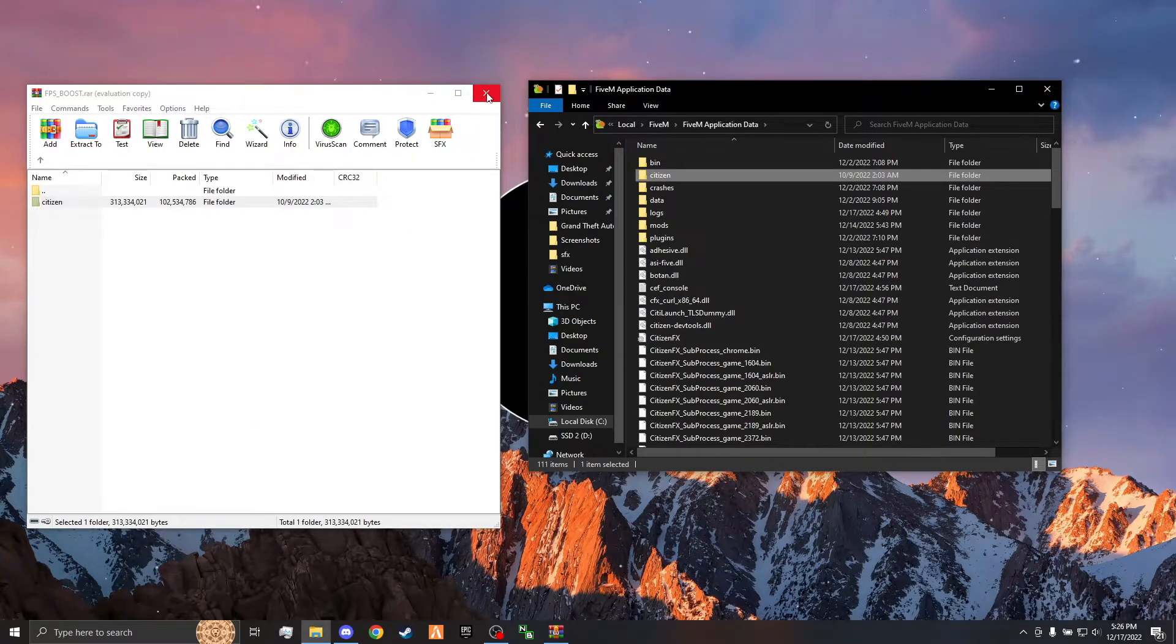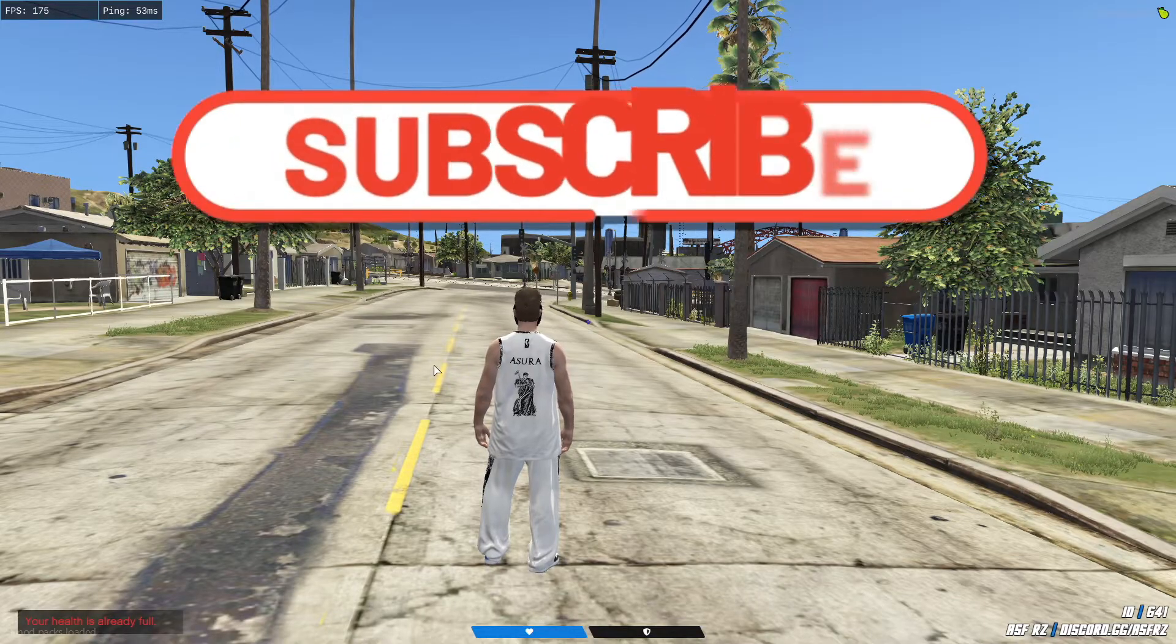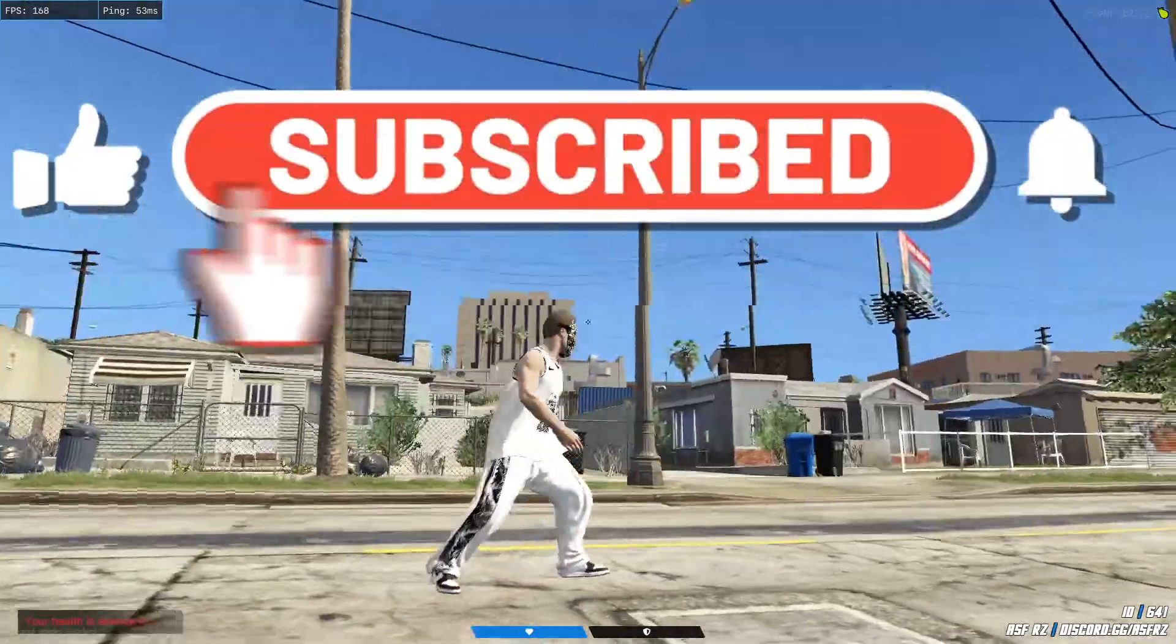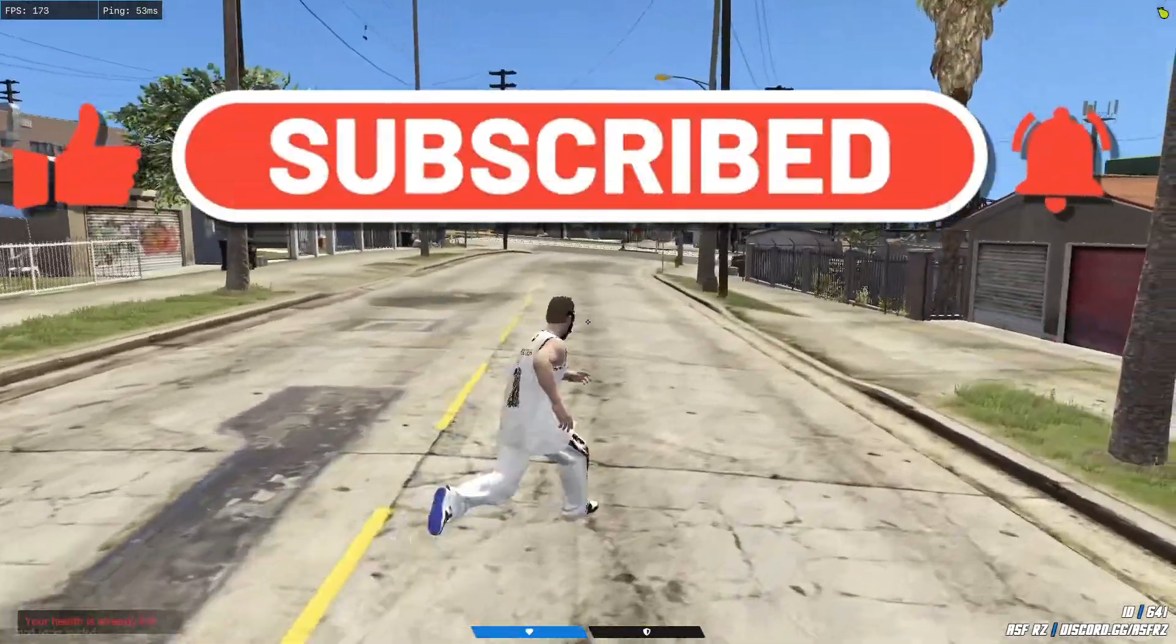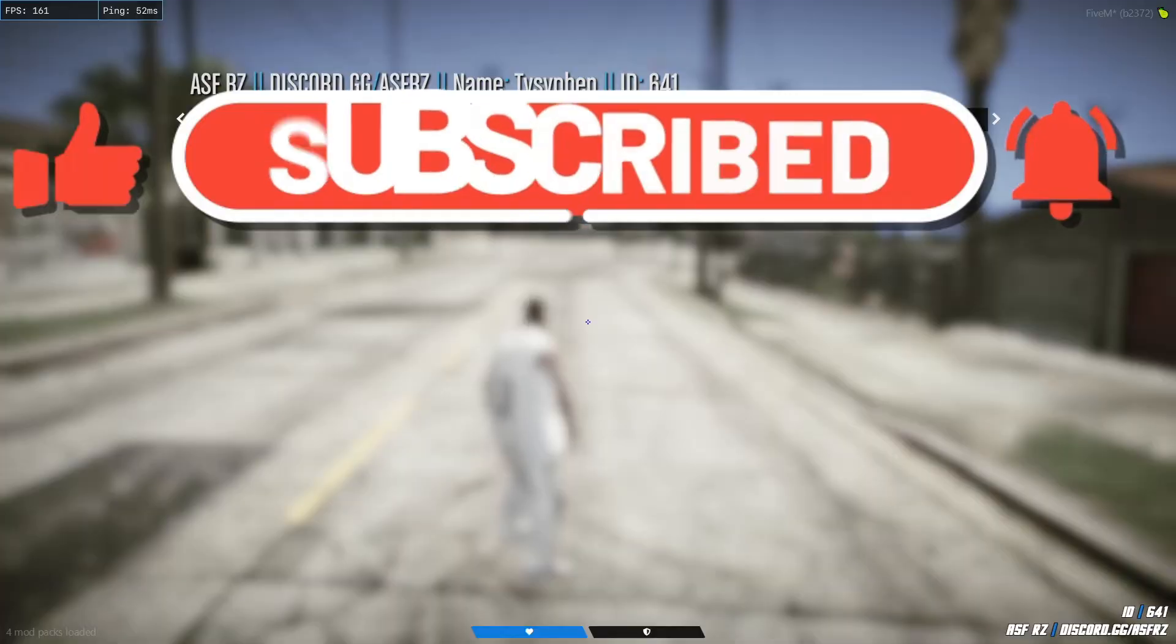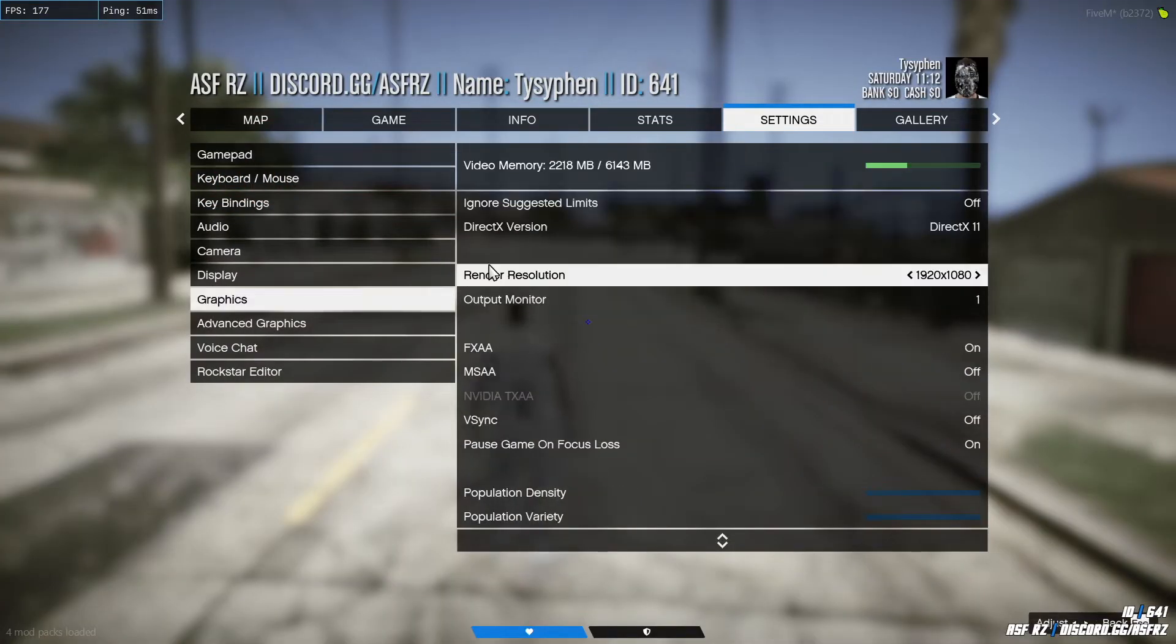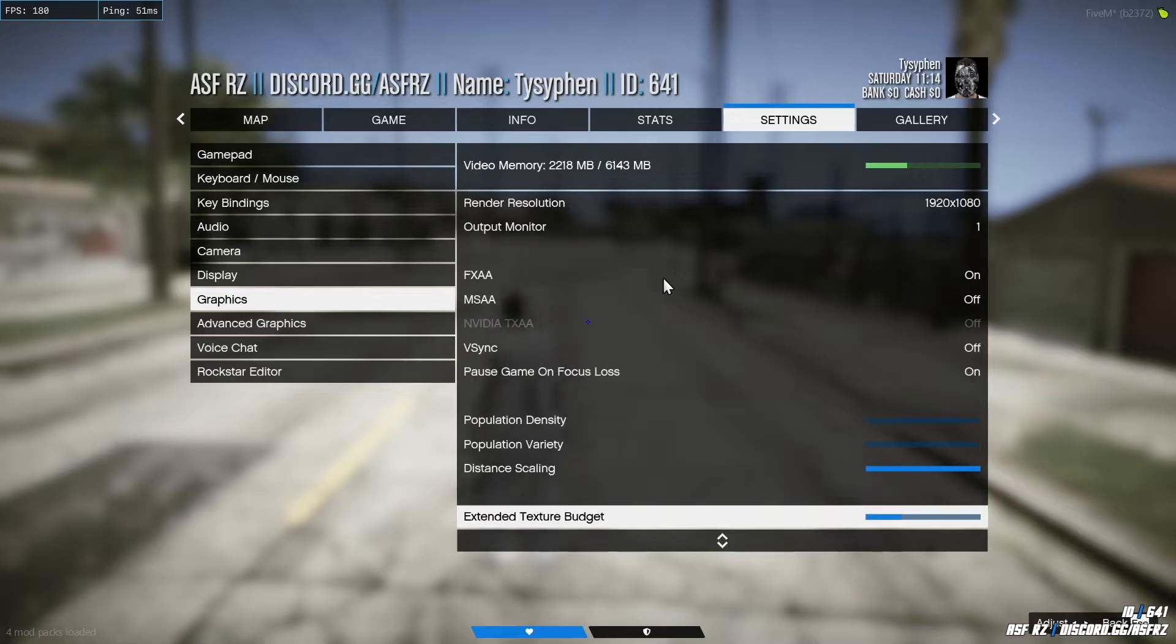Now it's installed. Alright, so here's what the FPS boost pack looks like in game. I'm going to show you my settings. Just pause the video and then you can put these settings on also.